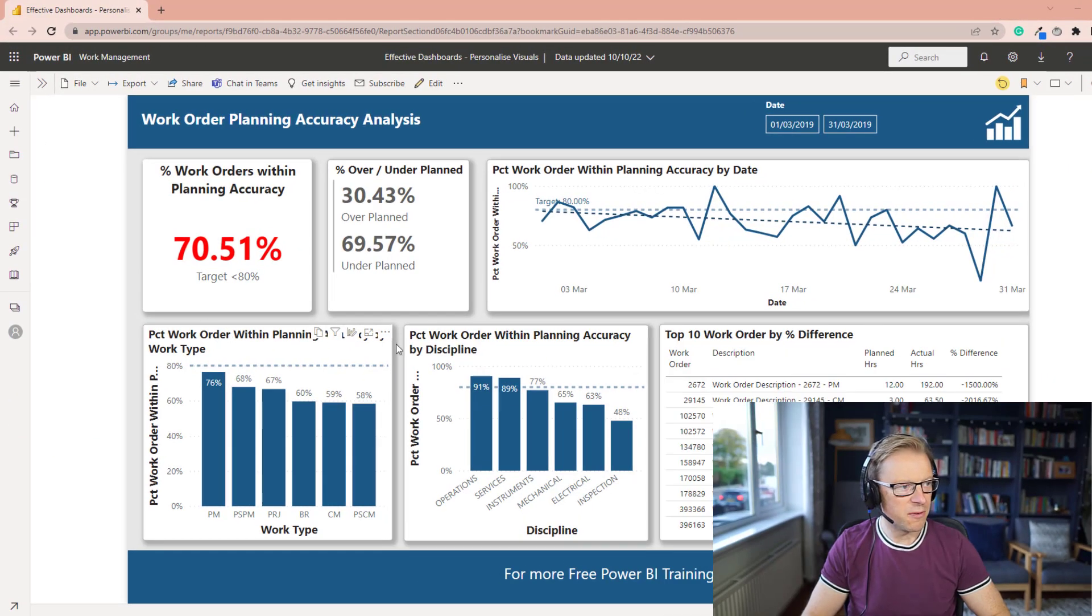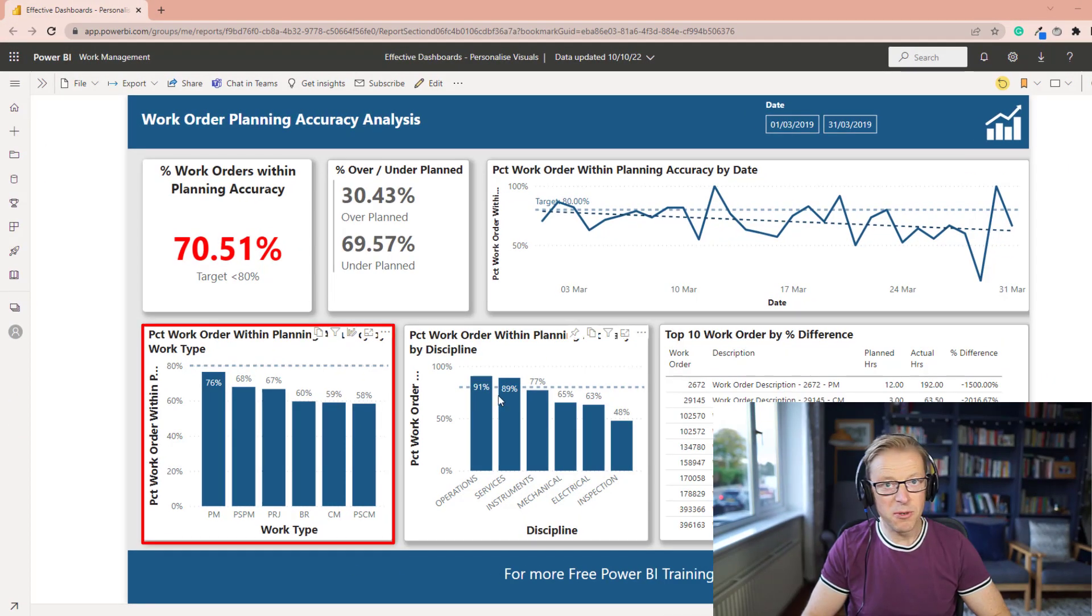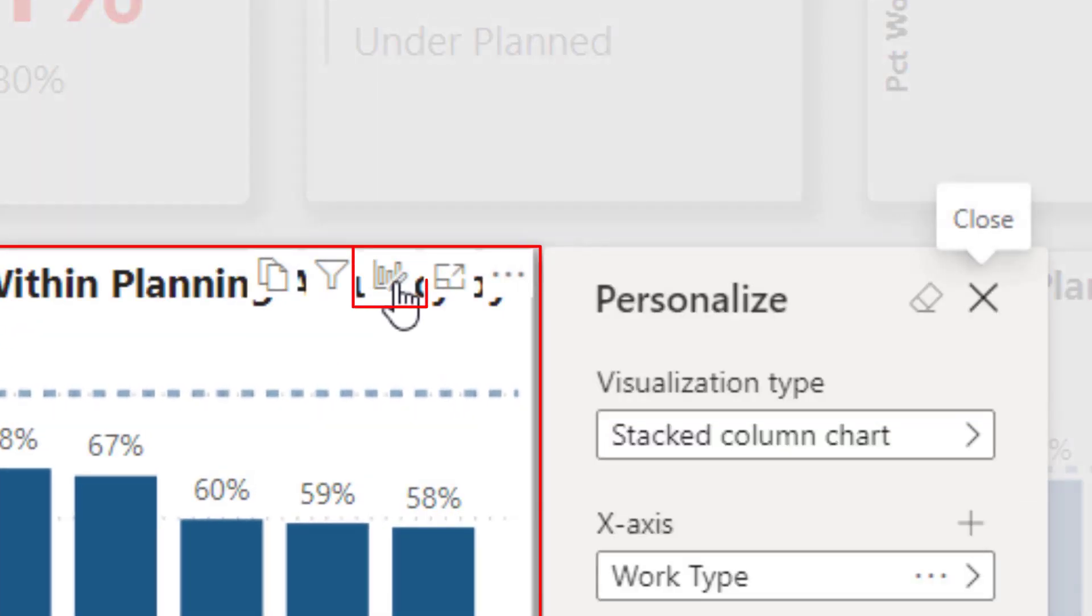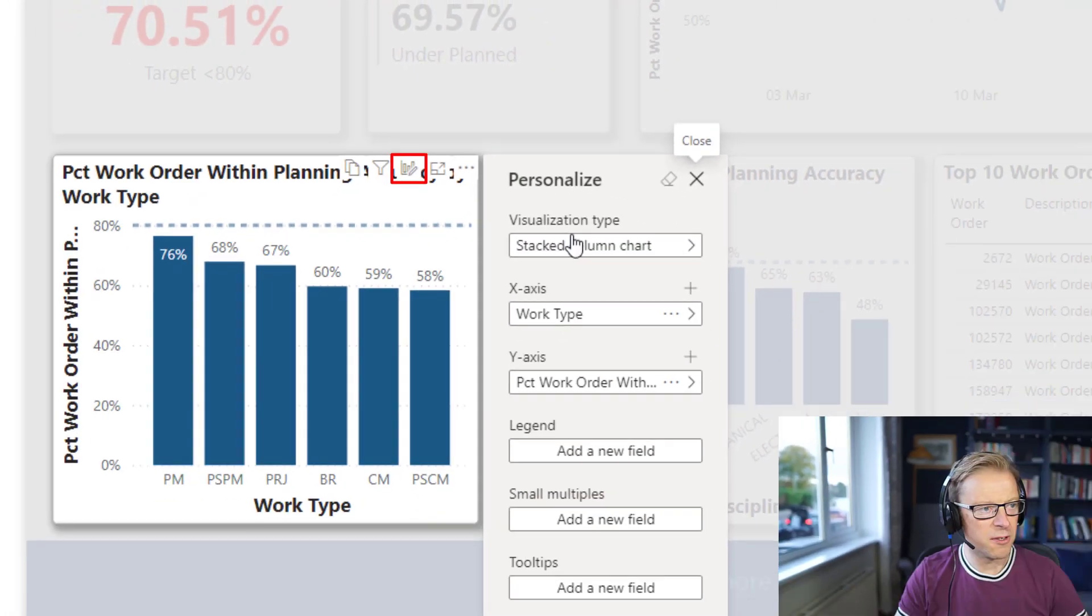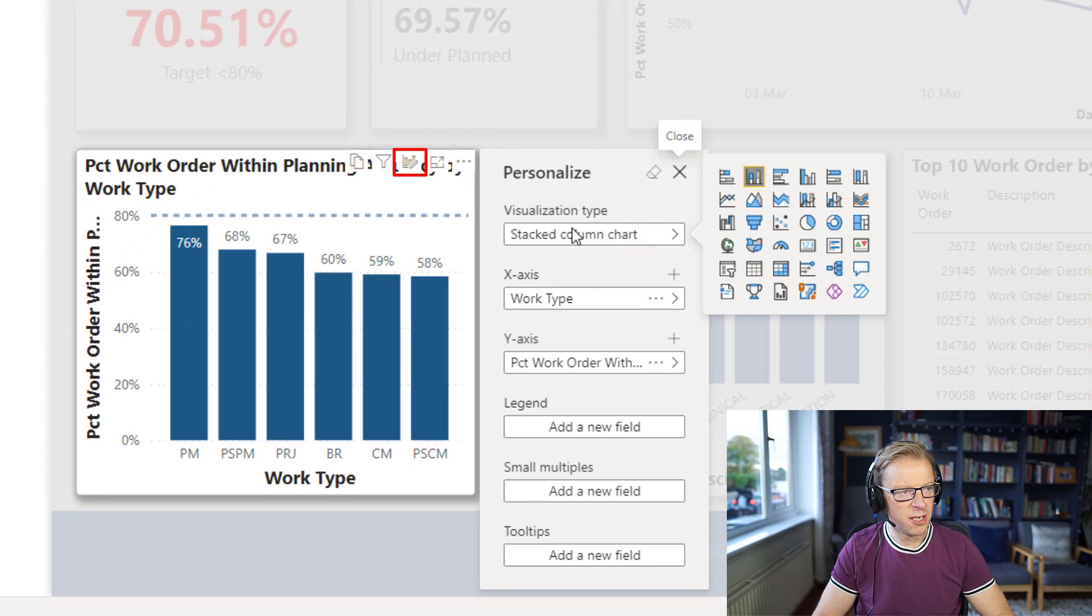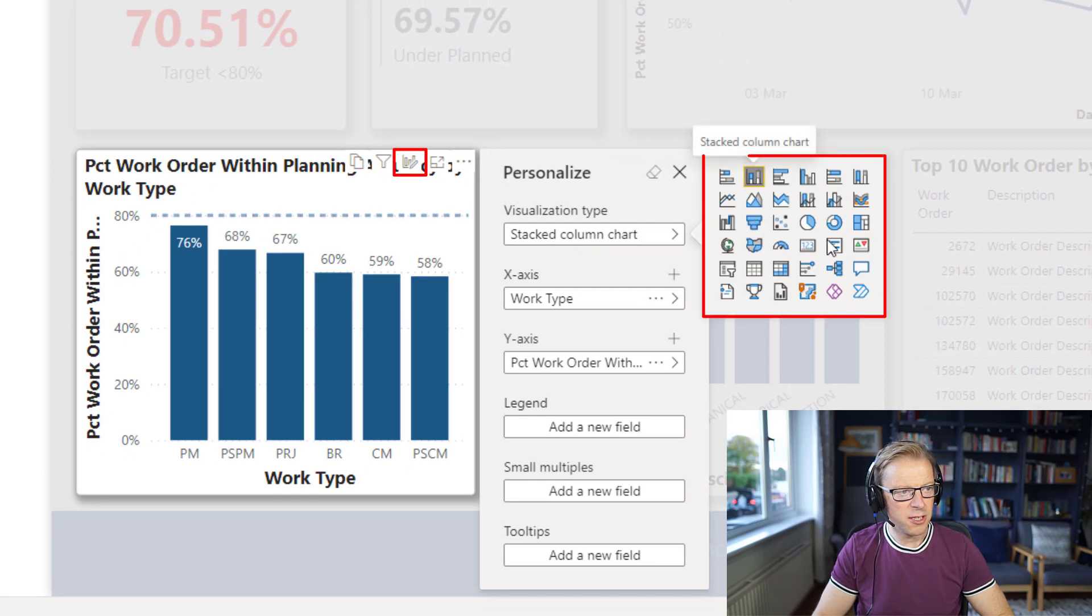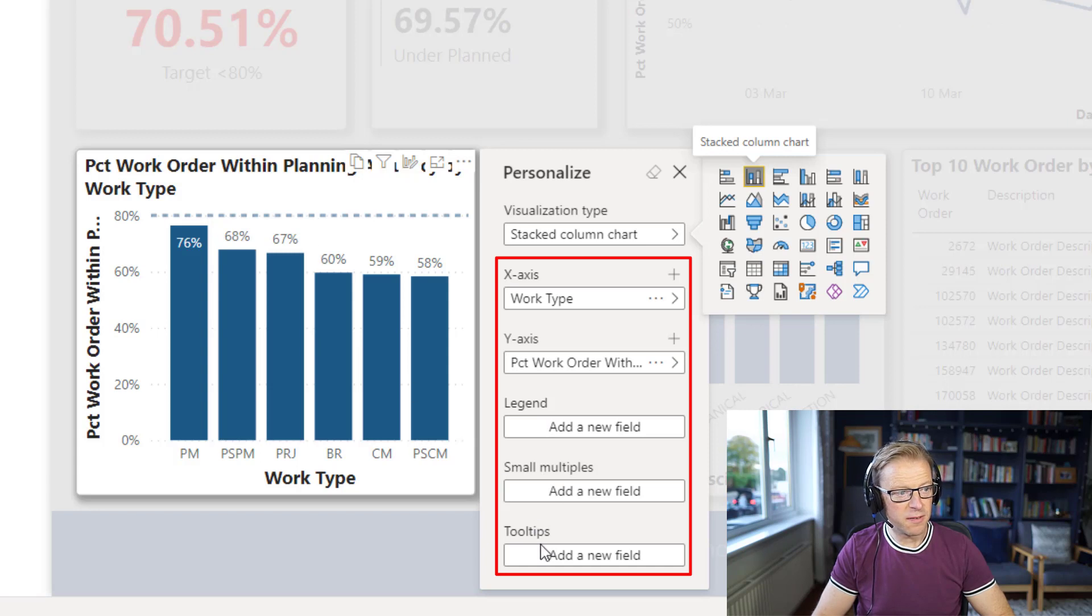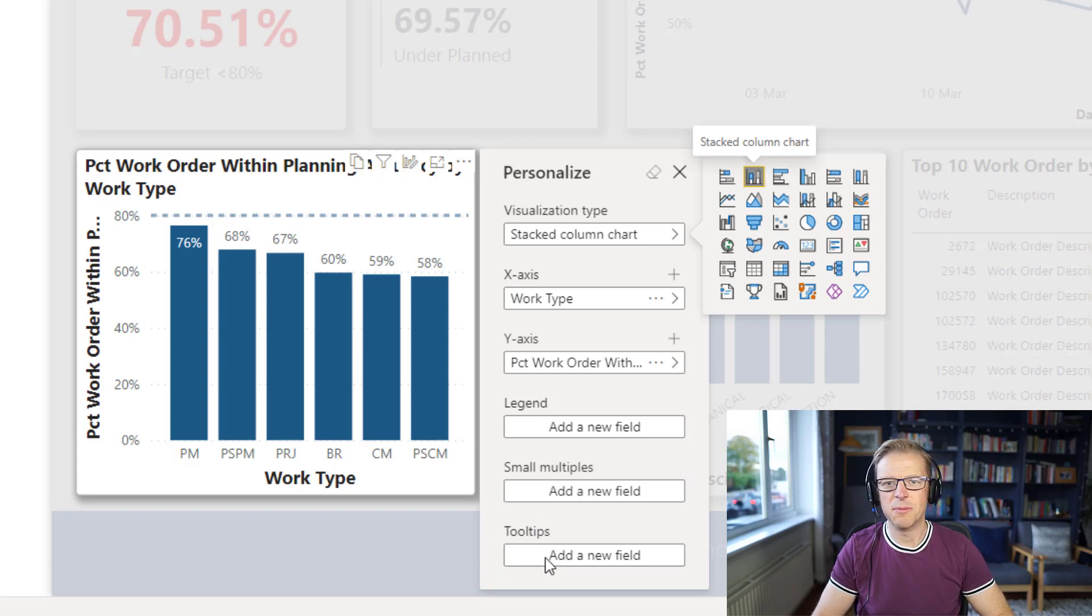So we can see here we've got this visual that's been published up to the Power BI service, and there's this button here that allows the person looking at this visual to change the visualization type, the X and Y axis, the legend, add some multiples if available, and even add tooltips.